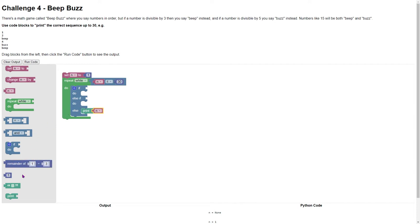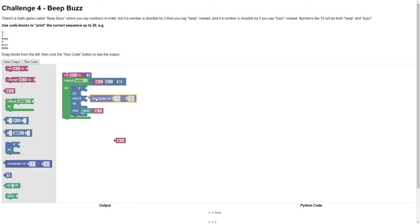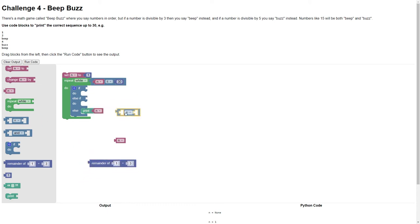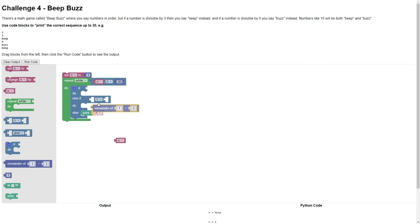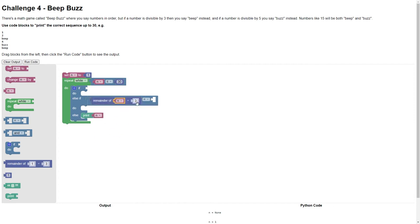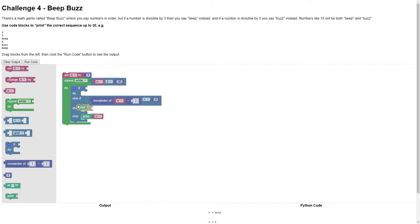Now if the number, we're going to say the remainder of, we need equals here. So if the remainder of n divided by 3 is equal to 0, so that is no remainder after dividing by 3, then we're going to say Beep.